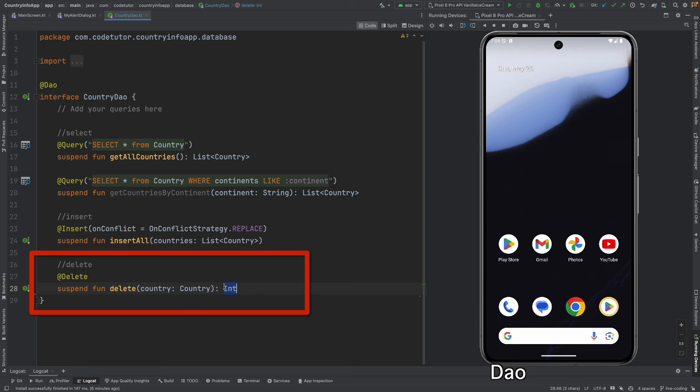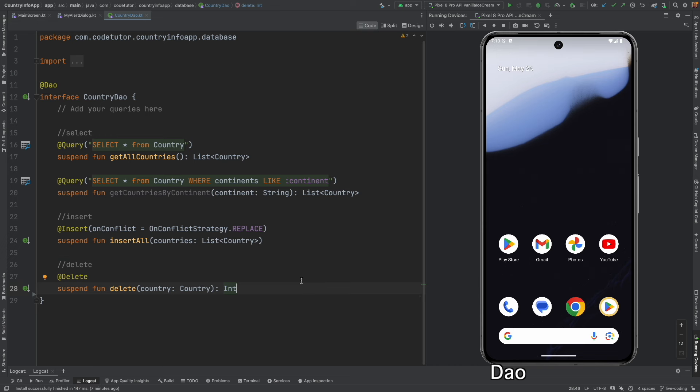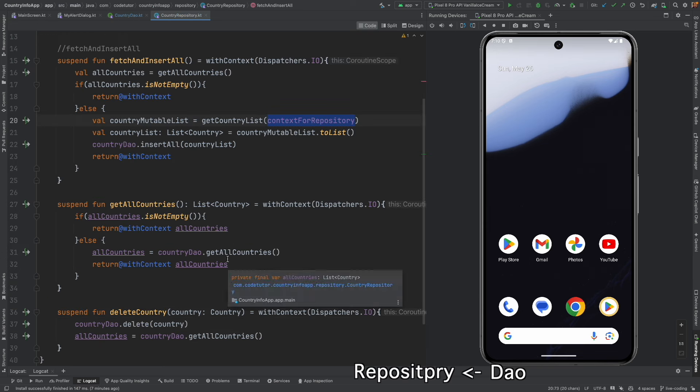Returns an int depicts the number of rows that got deleted in the database when this delete actually gets called. This delete function from the data access object gets called in the repository.